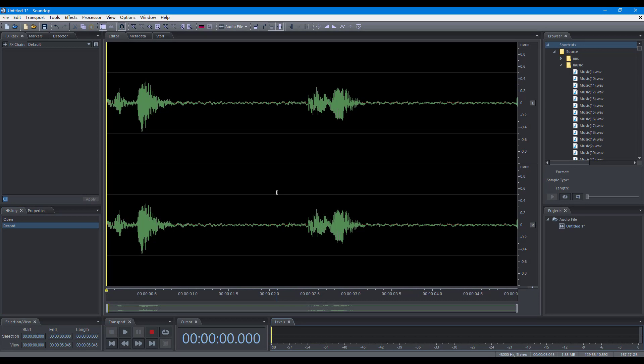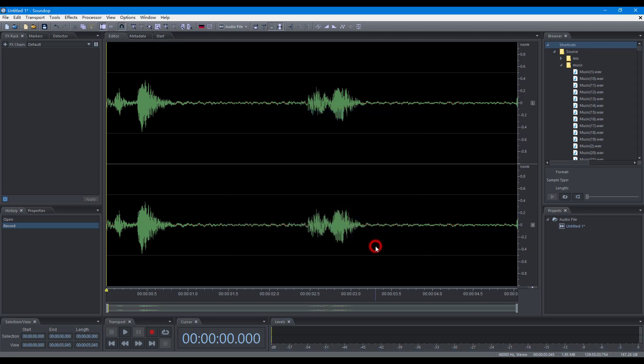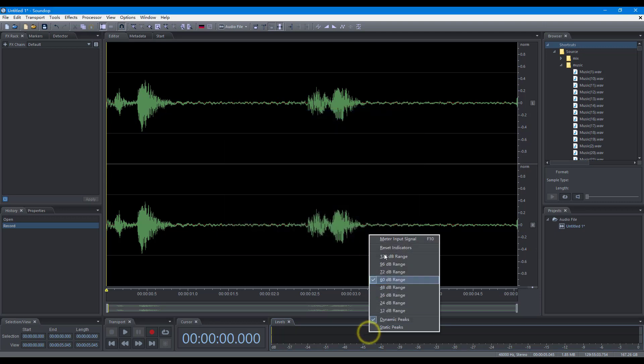SoundOp will record from the default audio input, and you can set the default devices on the Audio Device Preference page. Before recording, you can monitor the input level.